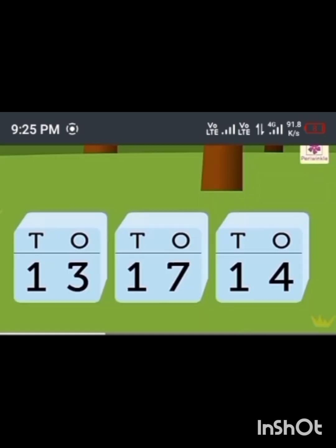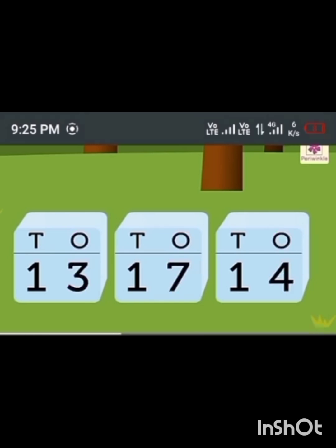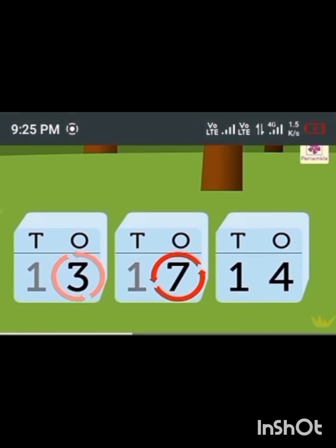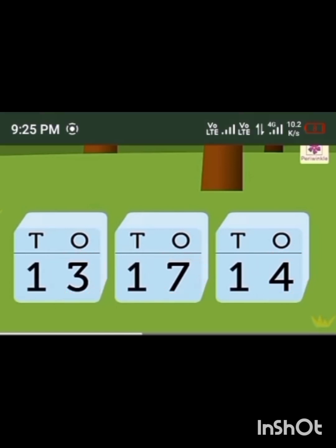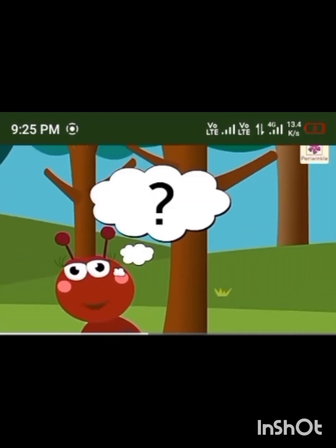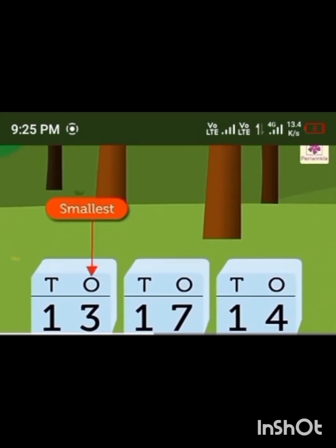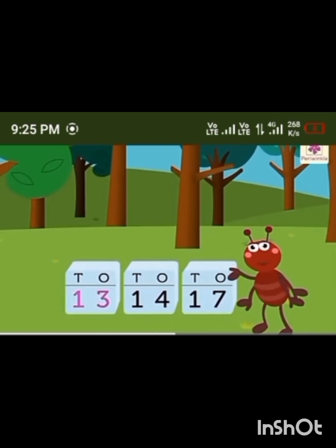Let's arrange 13, 17, and 14 in ascending order with the help of Taub. Let's compare the ones: each number has one ten. There are three ones in 13, seven ones in 17, and four ones in 14. The smallest is three ones in 13 and the greatest is seven ones in 17. Hence the ascending order is 13, 14, 17.